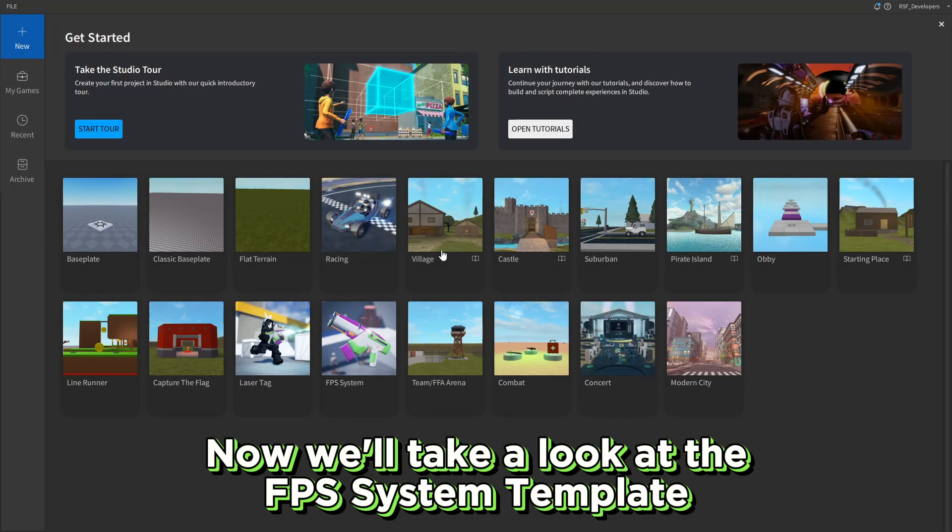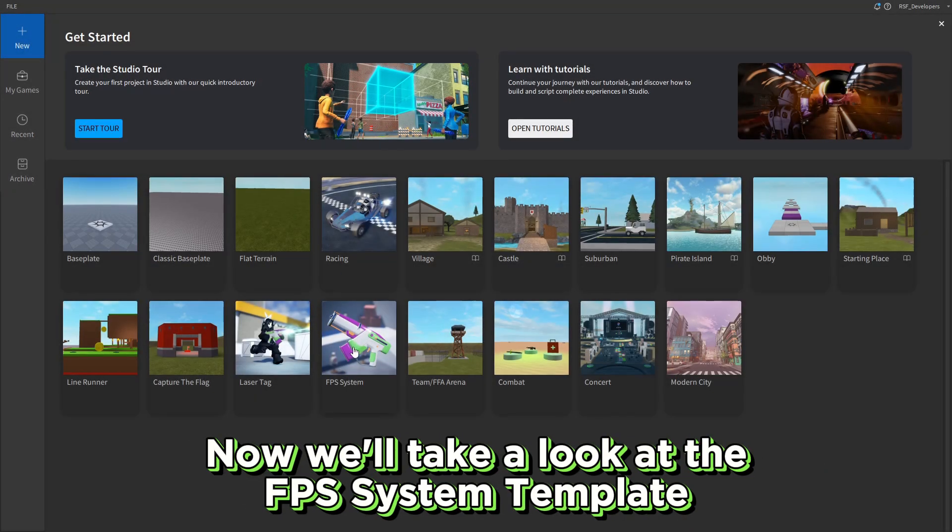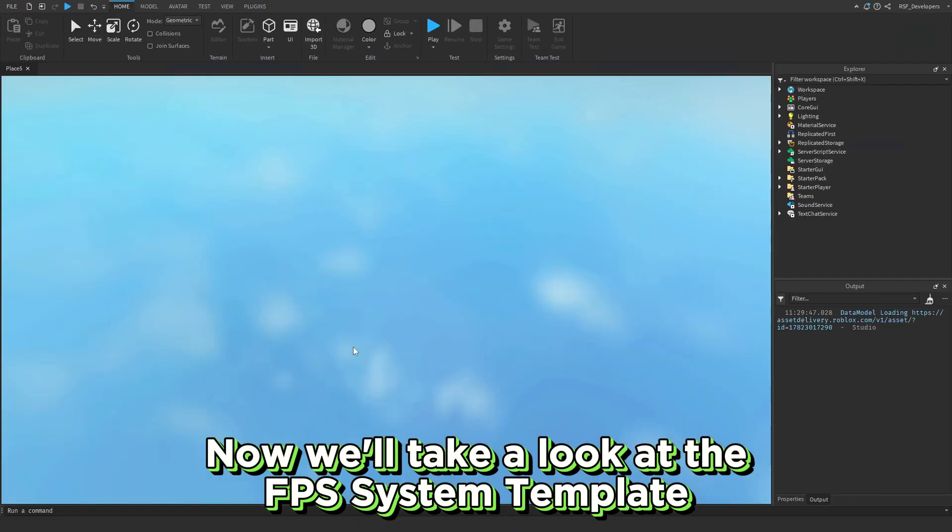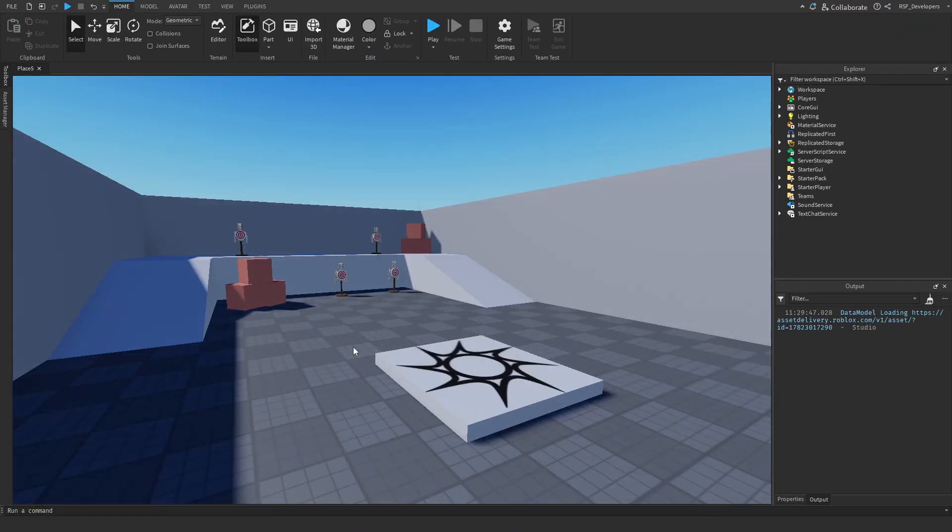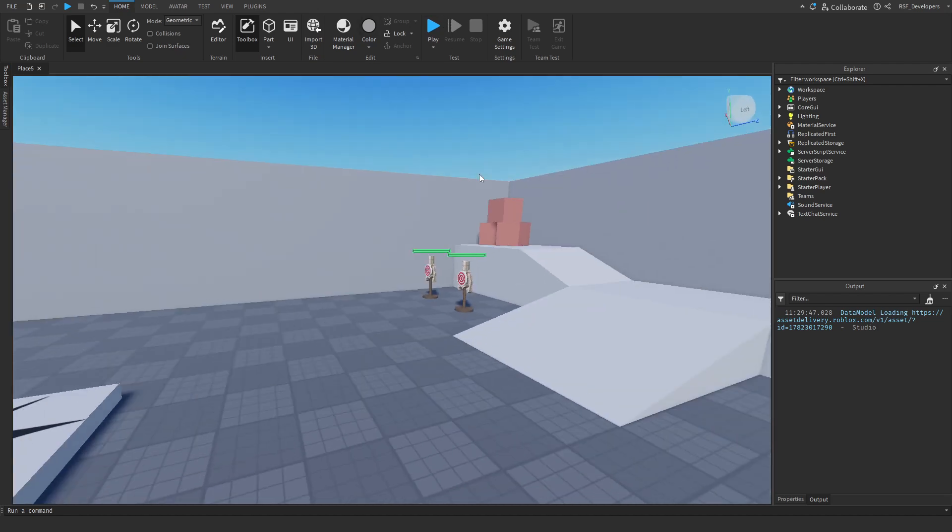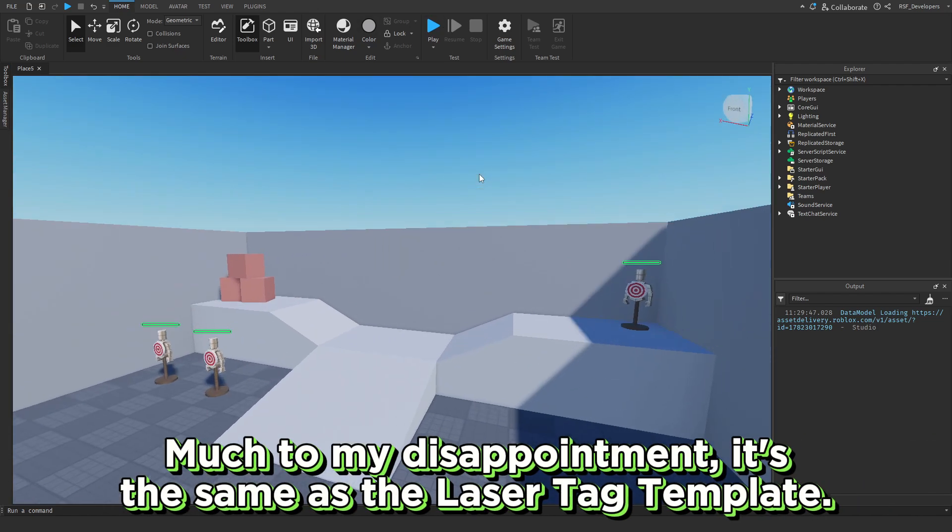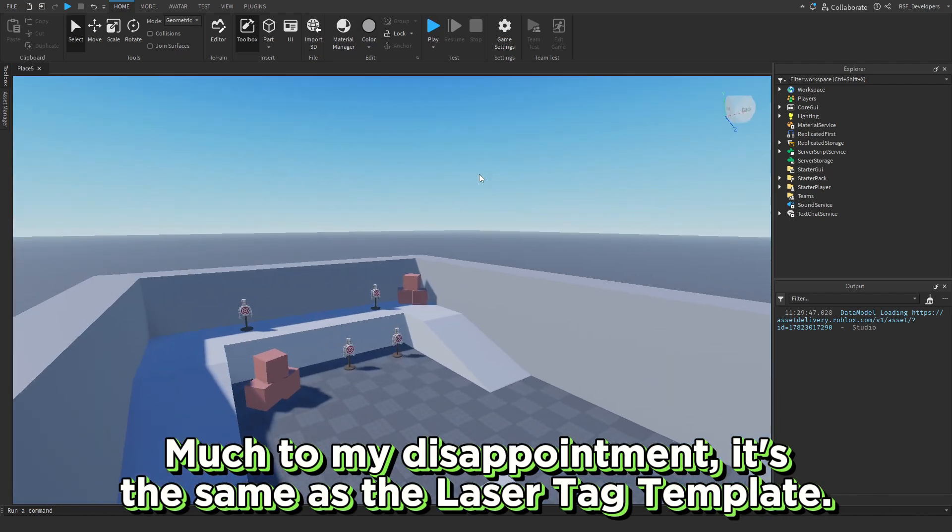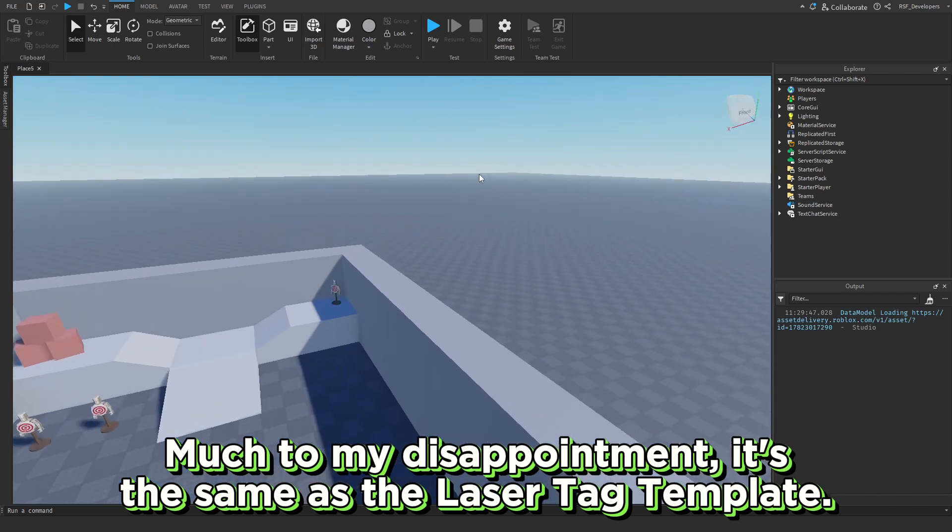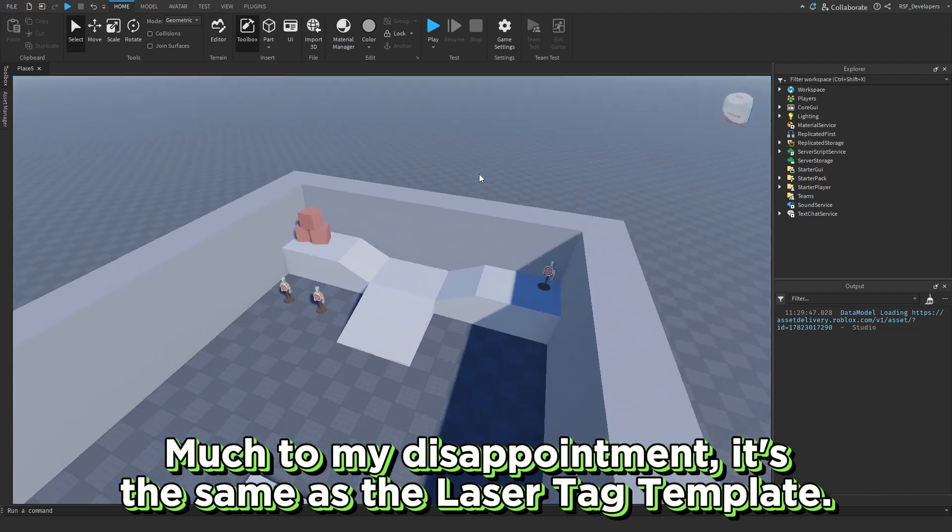Now we'll take a look at the FPS system template. Much to my disappointment, it's the same as the laser tag template.